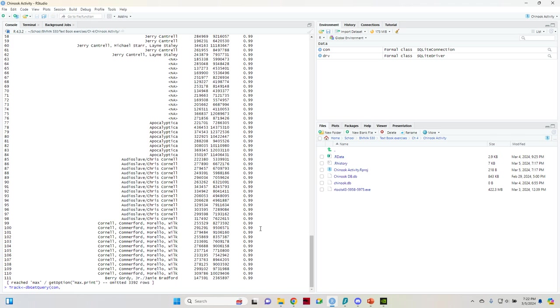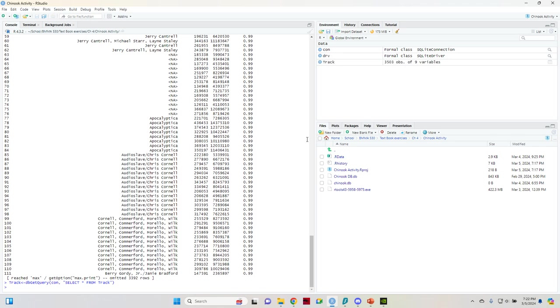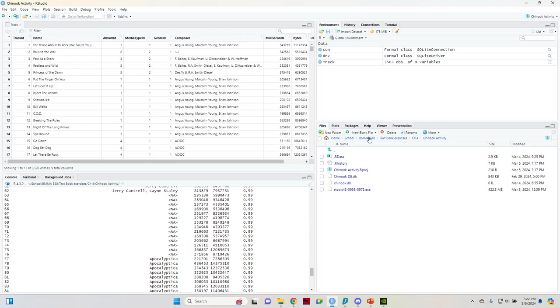So you're going to do DB get query con, comma space. And then you're going to do the select function. You're going to do your placeholder and then you're going to do from, and then the name of the table. When you hit enter, it goes up here in your environment, you're going to hit that and it's going to show you. So look how much easier that is to look at.